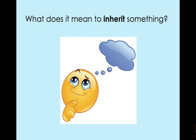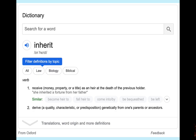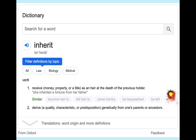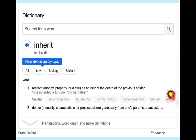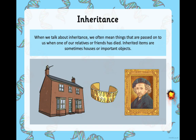Moving on to inheritance. What does it mean to inherit something? Hit pause and have a think. If you looked up 'inherit' in the dictionary, you'll have two definitions. The first: to receive something — money, property, or a title — as an heir at the death of the previous holder. That's probably the instance where you've heard this word used a lot before. Or, it means to derive genetically from one's parents or ancestors — a quality, a characteristic, or a disposition.